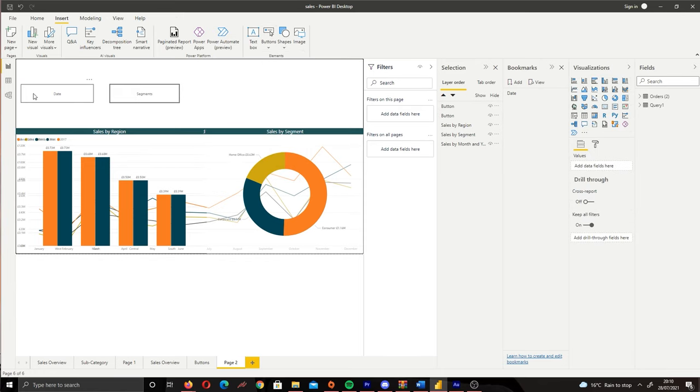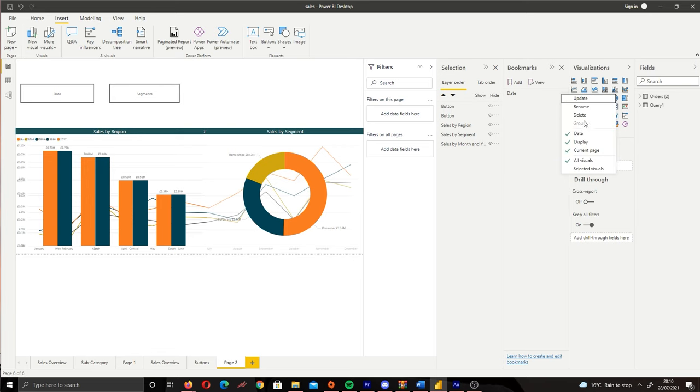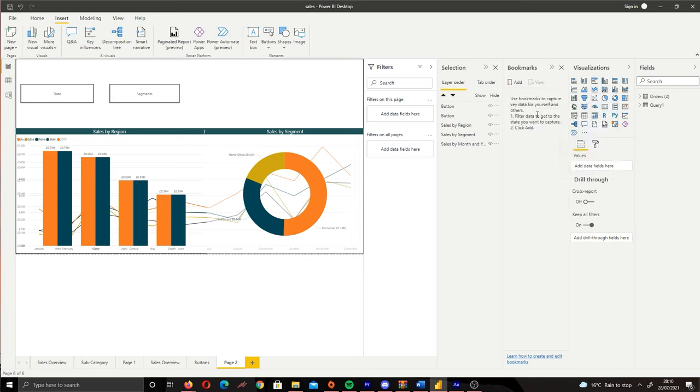So we've created our two buttons but they don't actually do anything at this stage. What we want to do now is actually create our two different states for our buttons. So if we come to the Bookmark tab, you can see that we have blanks over here. I've created one previously so I'm going to delete that, and you should see this view when you open up bookmarks.